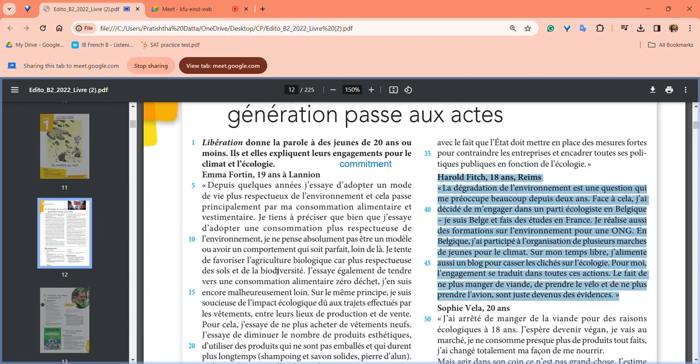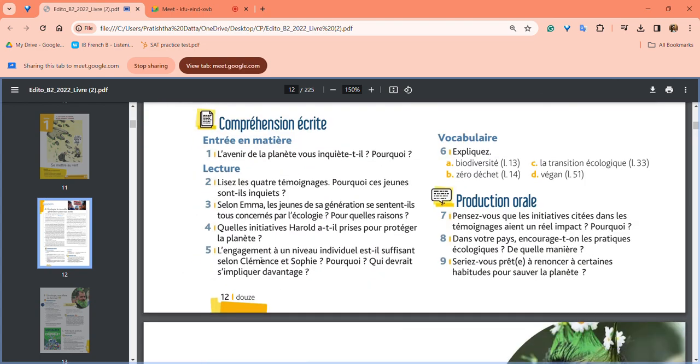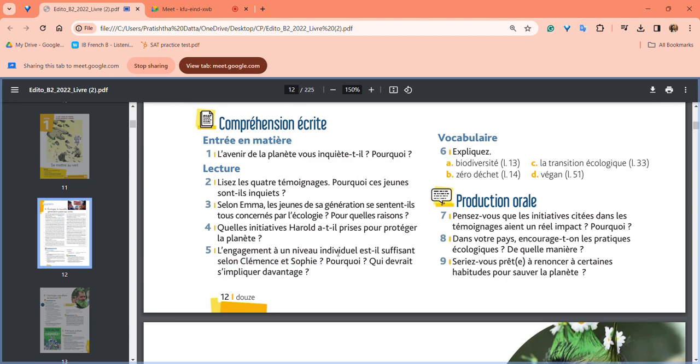What initiative has Arnold taken to protect the planet? Go back to the Arnold part where he talks about his steps. Is engagement at the individual level sufficient according to Clémence and Sophie? Both talked about how individual engagement is not enough. Who should be more involved? Then explain in your own words: biodiversity, transition écologique, zéro déchet, vegan.